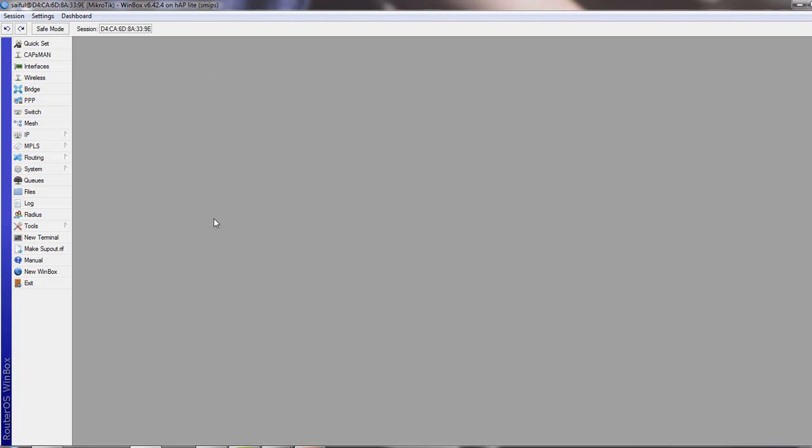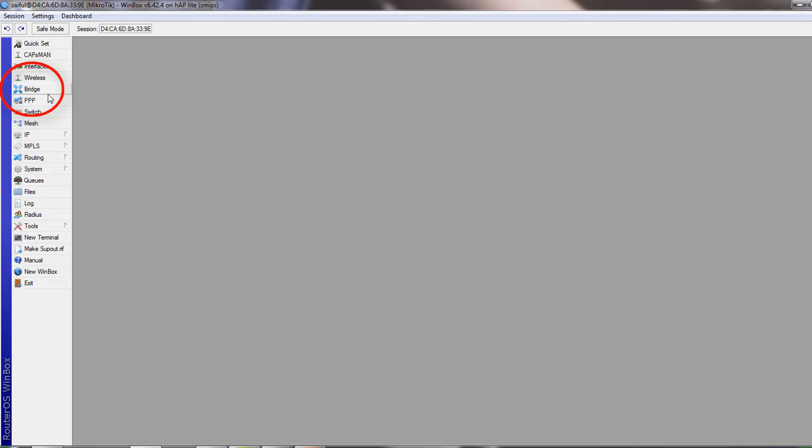Okay, for configuration, we click on bridge from the menu. Now click on plus sign to add bridge interface.